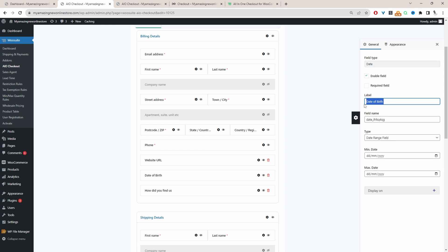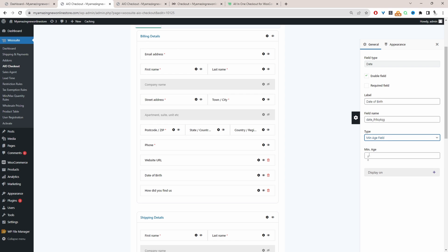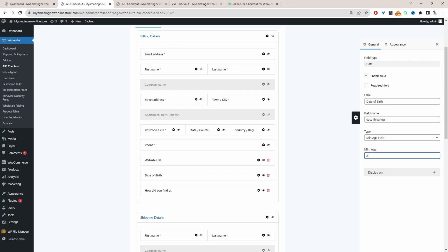So again, this is what the customer will see on the front end. If this was an age field, then maybe you want to add a minimum age. So for example, we could say to checkout, the customer needs to enter in their date of birth, and they need to be at least 21 to be able to check out on this store.